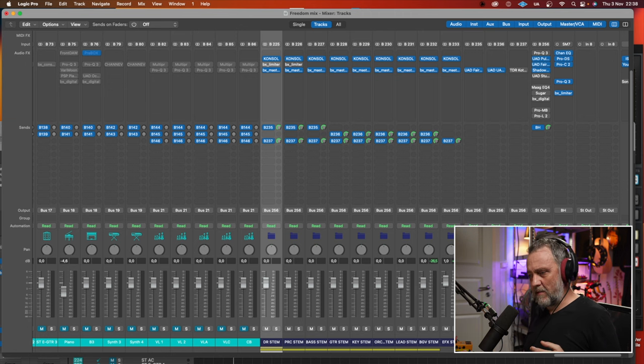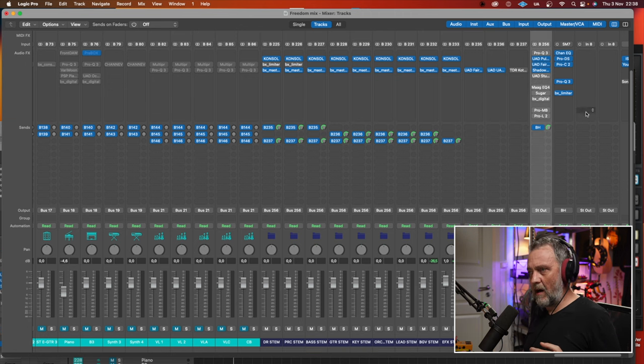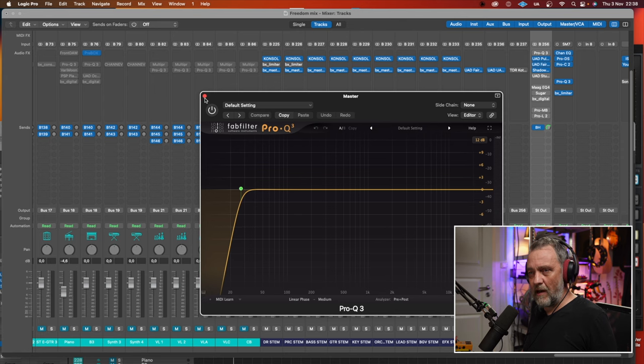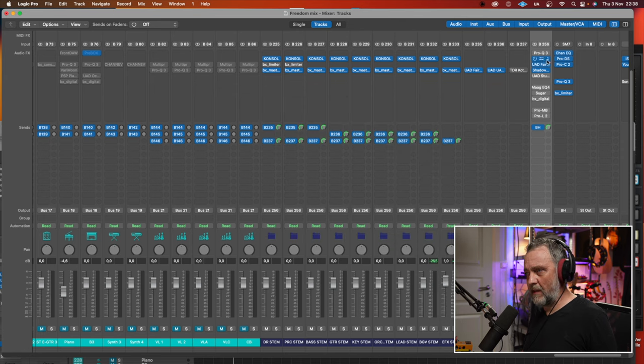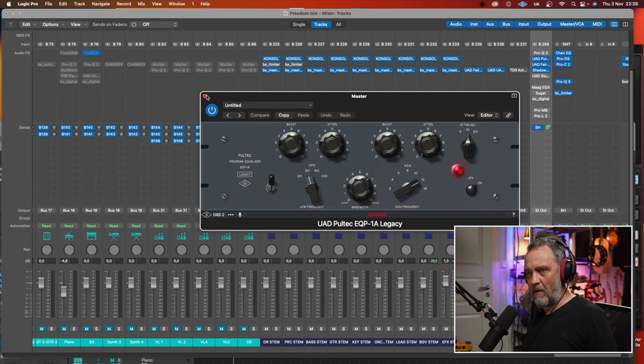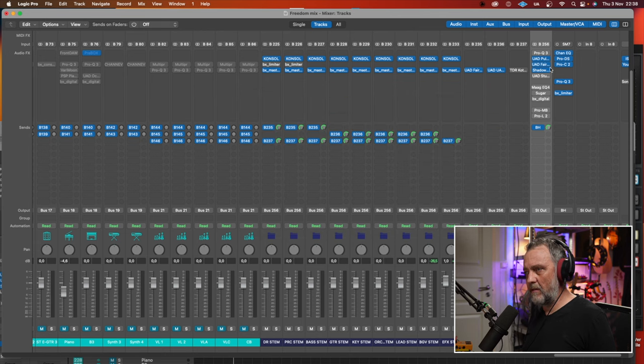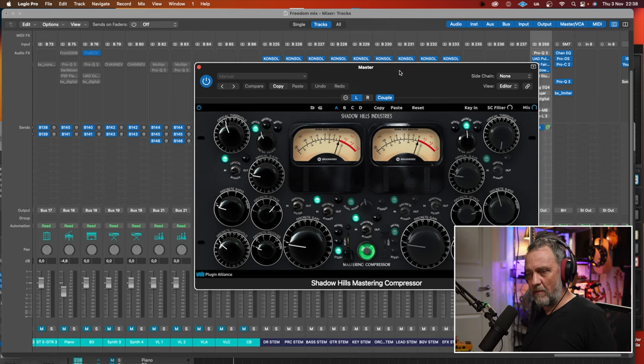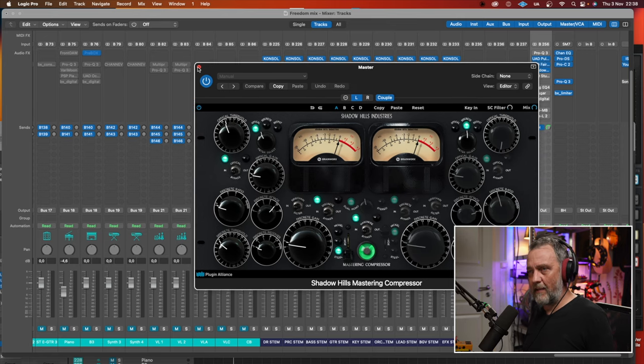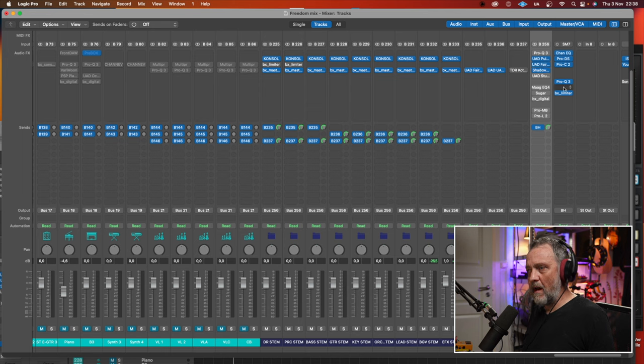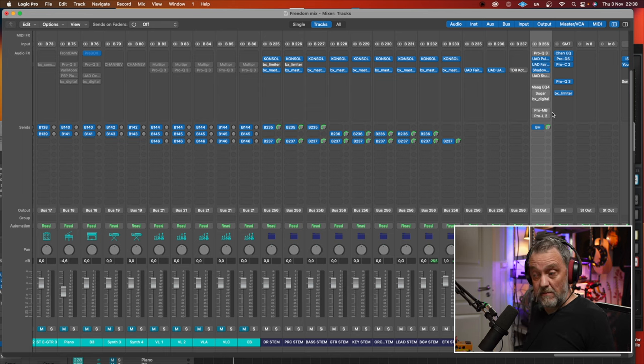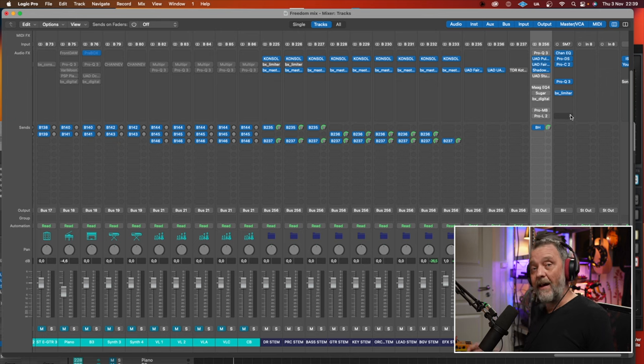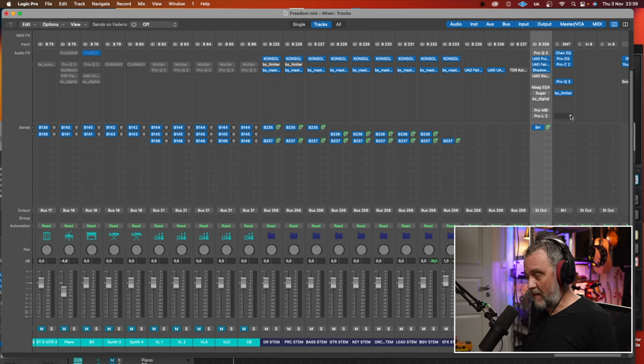On the Master Bus, I have first an EQ that wasn't engaged at all here. I used the Pultec EQ from Universal Audio. Shadow Hills Compressor from Plugin Alliance. I like that on the Master Bus. And that was the thing I used on this song. When I mastered it, I did a couple of other things.